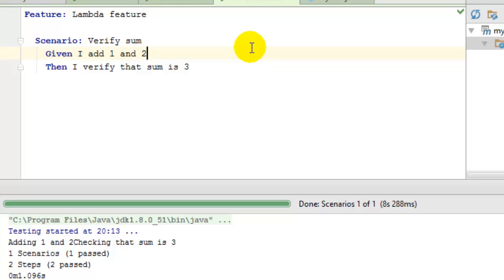That's all about that particular error in Cucumber. Thanks for watching.